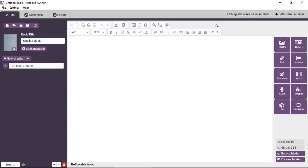So to do so at the top right there's this button register a free serial number. Now for the free serial number you have the privilege to use a number of formats for free like exporting to standard formats like EPUB, Kindle, Mobi, PDF, Word.